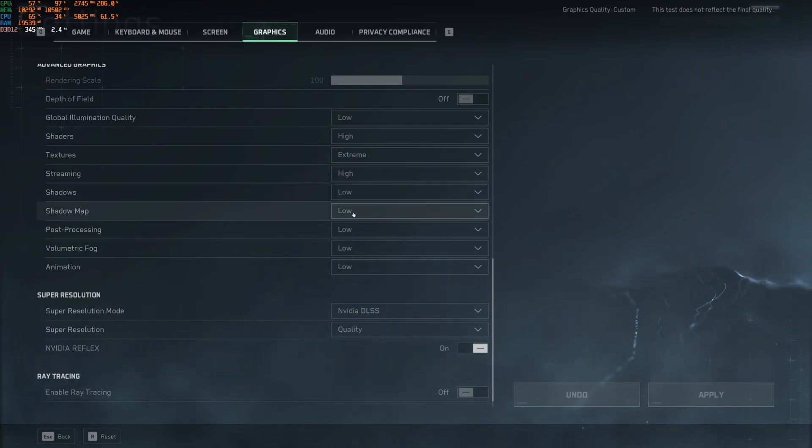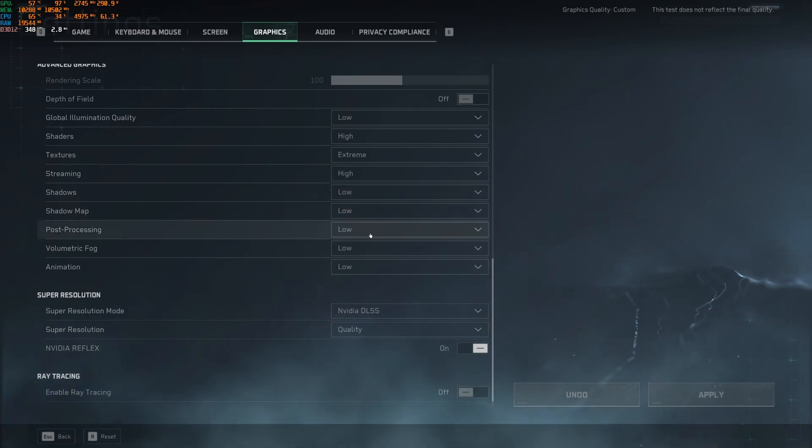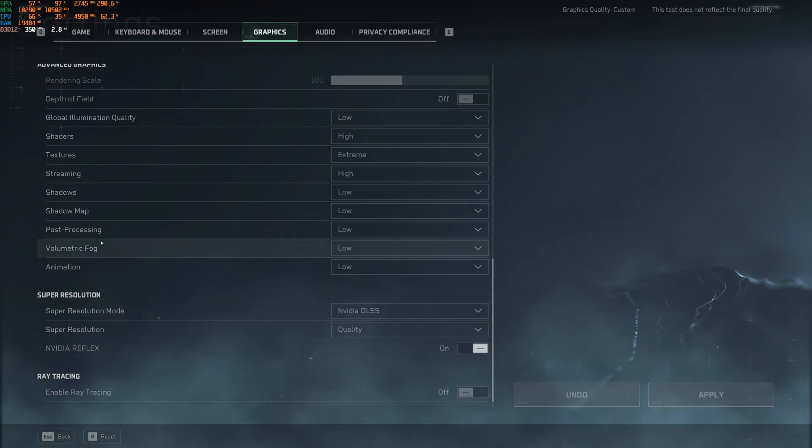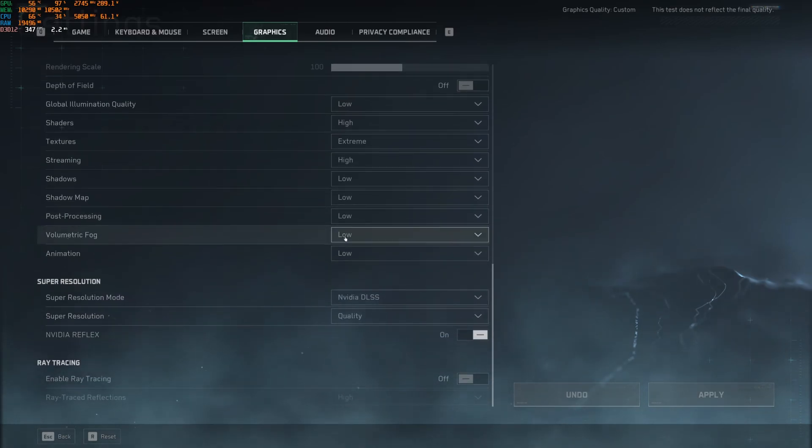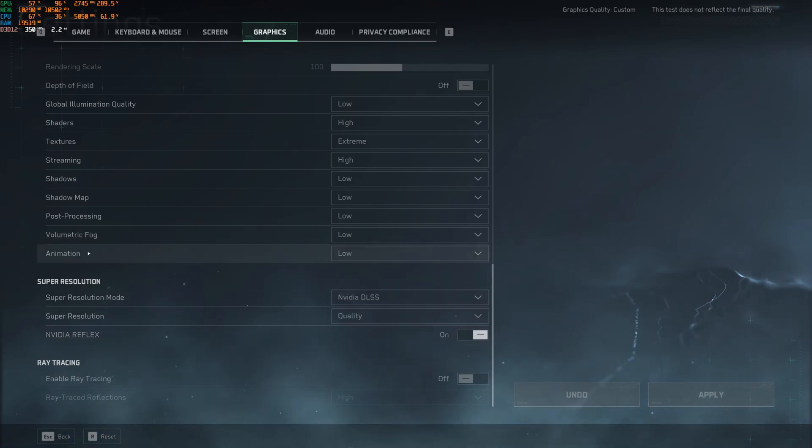Shadow and shadow map, those one at low, you will have 15% to 20% boost. So this one is really huge. Post-processing, I recommend to go with low. You're going to have a nice 4% boost, but honestly, the game looks very blurry at high, ultra, extreme, or ultimate. So I don't recommend to use it. Volumetric fog, go with low. You can expect a nice 8% boost. And animation, go with low. You can expect 3% boost over there.